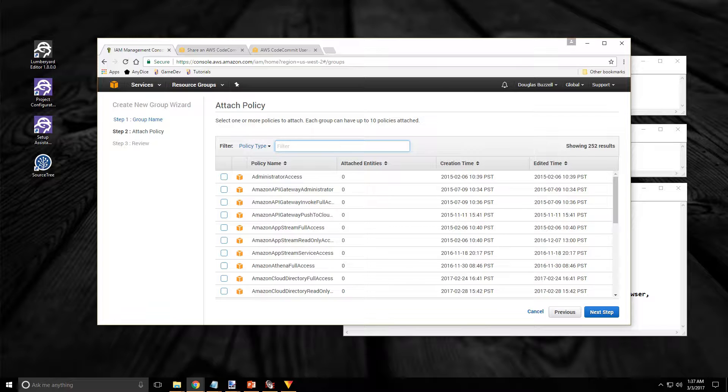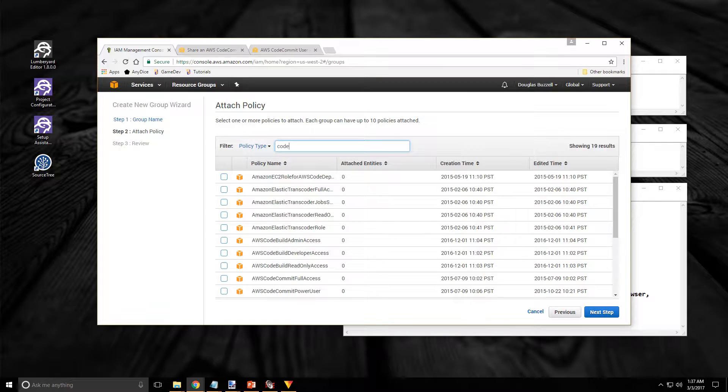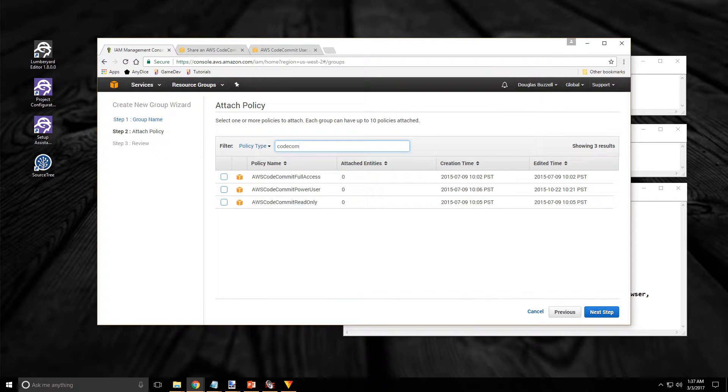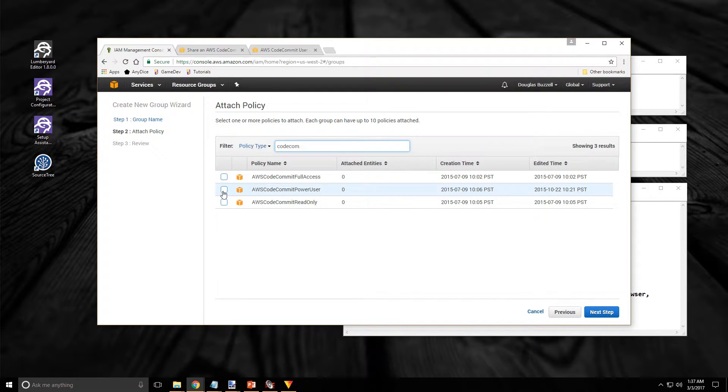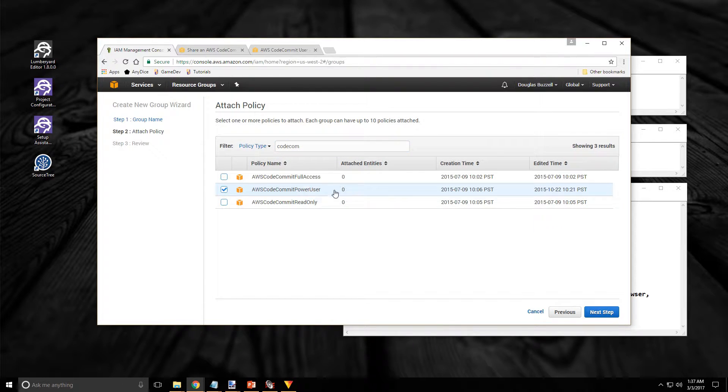So I'm going to search for CodeCommit because that is the name of the Amazon Source Control Services we are using. And I'm going to give myself the Power User Access Policy.